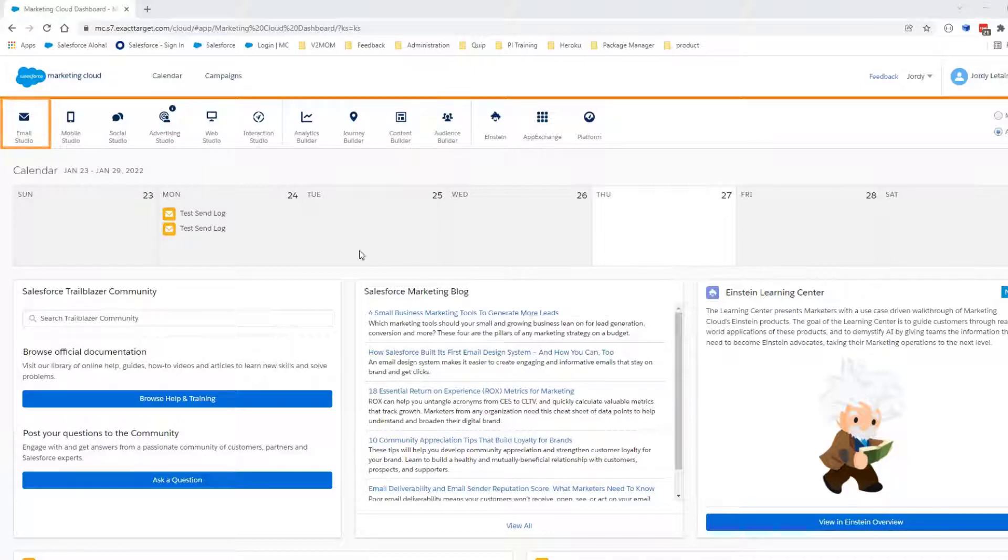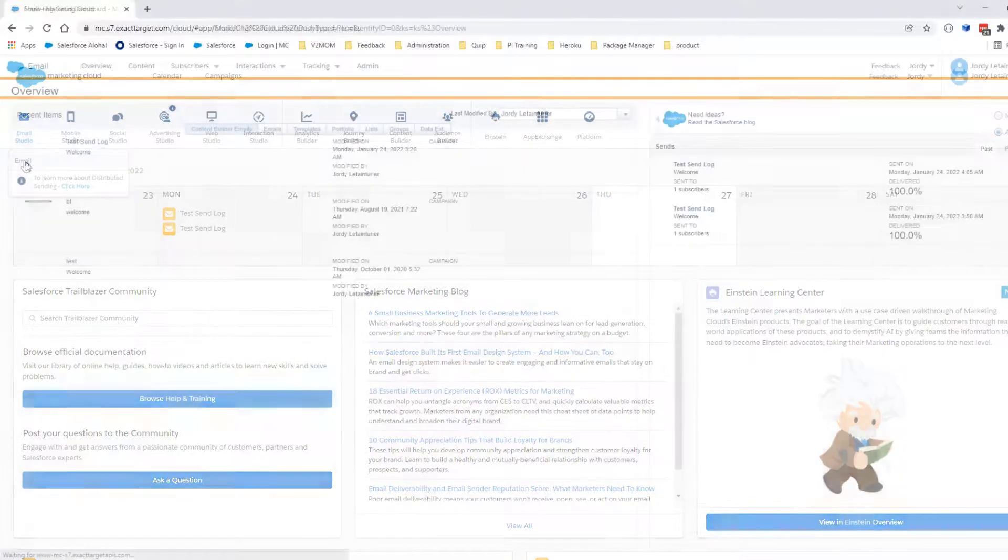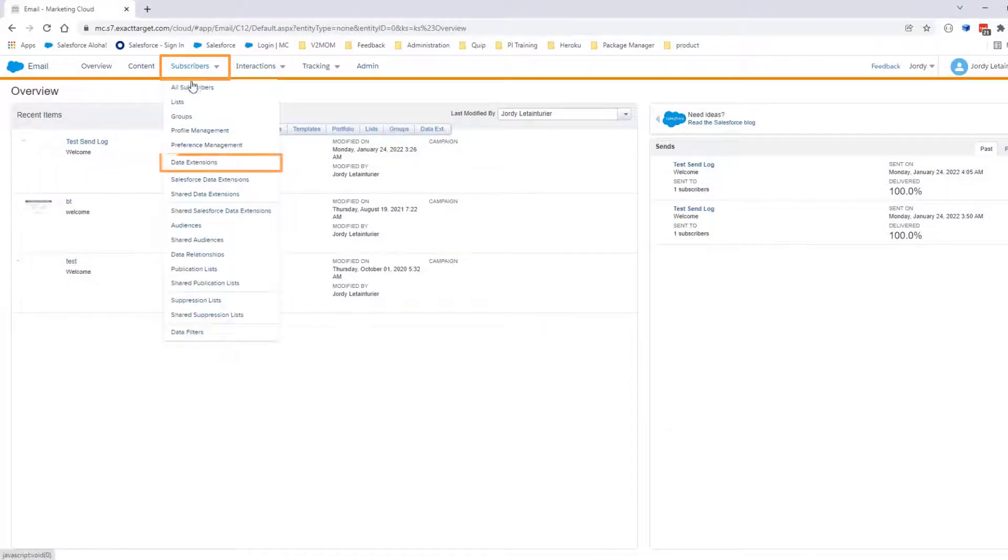Let's navigate to Email Studio. Click on Email, then Subscribers, and click Data Extensions.